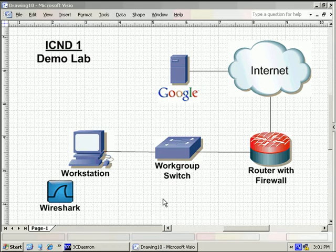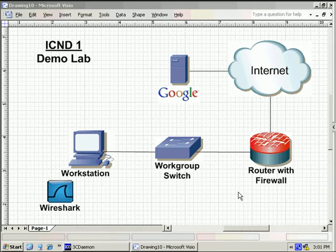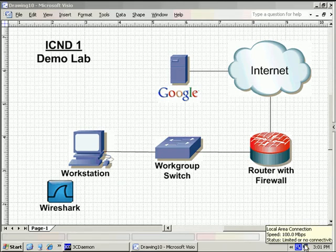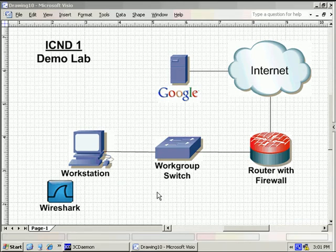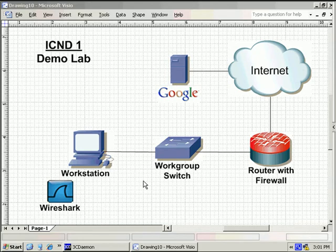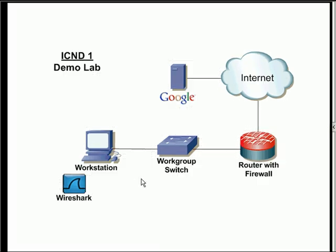All right, so the first thing I want to do is I want to bring my workstation up. As we can see down here, we currently don't have connectivity because we don't have an IP address. So I want to go through the process of taking a look at, I'm going to full screen my Visio document here, I want to take a look at the process that it takes to actually pull an IP address from a machine here.